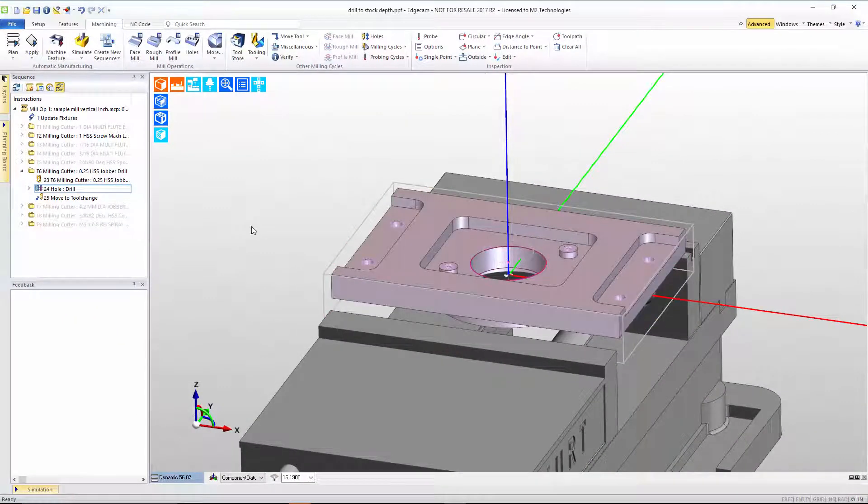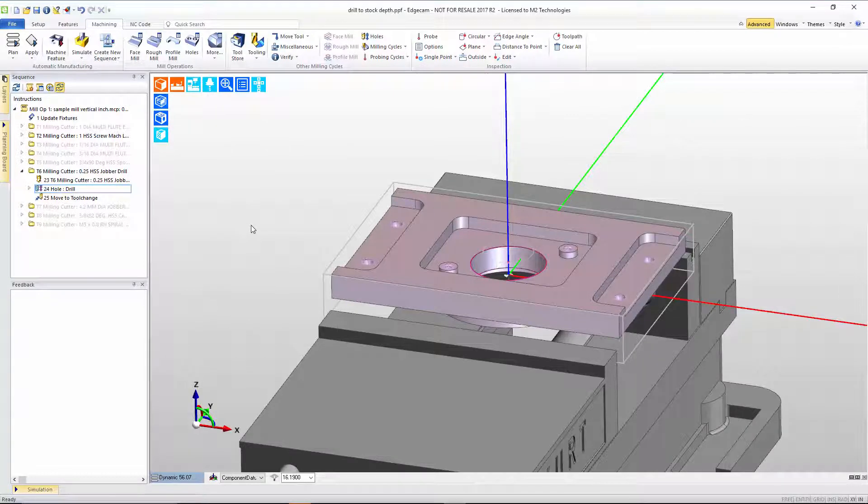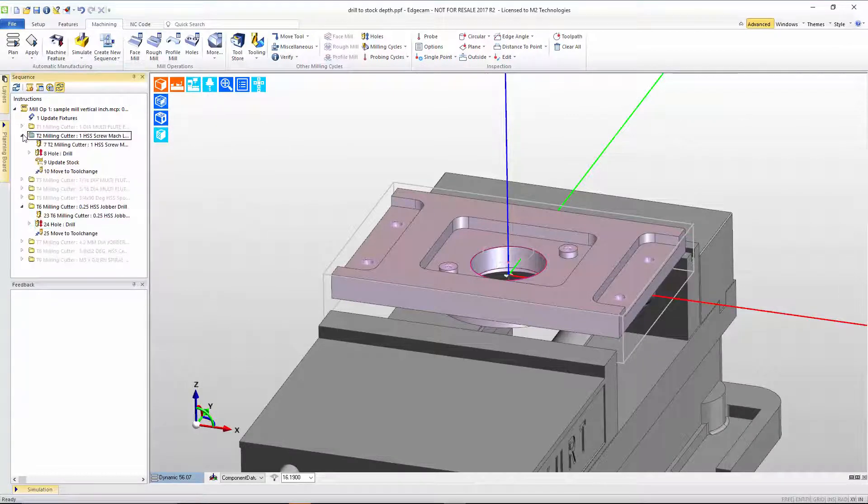Let's go look at another area where there was an intelligent relationship added, and that was in the drill tool number two, which is a one inch drill.